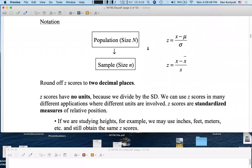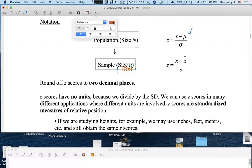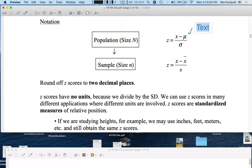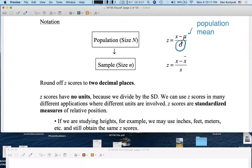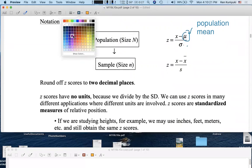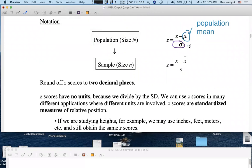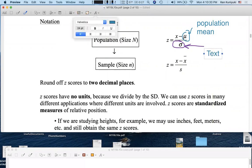Here are the formulas. If you have a population data set of population size big N, a z-score is calculated by taking the raw x-score, subtracting off the population mean mu — mu is the population mean — and we divide those deviations by the population standard deviation. We're dividing the deviations from the mean by the population standard deviation.